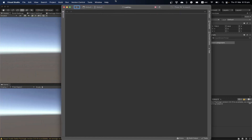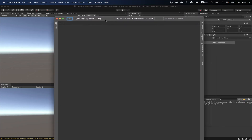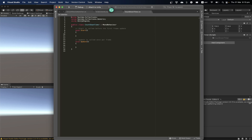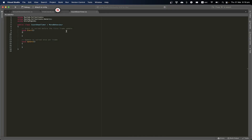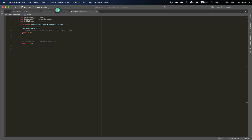Here's Visual Studio. First we want to define a new value — let's make it a SerializedField so we can access it from the inspector. It's going to be type float because it's a number, and I'll call this myStartTimer. This is the time we're going to set up.